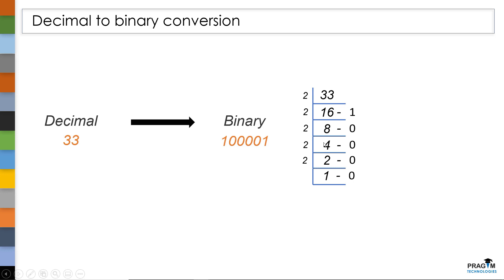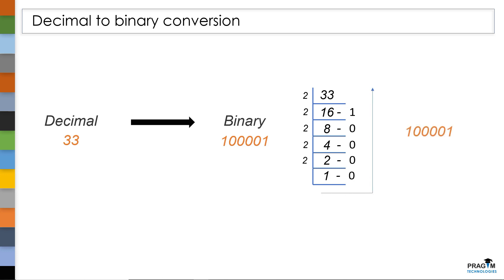Similarly, 2 times 4 is 8 and 2 times 2 is 4. In both the cases we got 0 as remainder and 2 times 1 is 2. So finally we got 1 here. Now note down the value in reverse order. You will get 100001. This is the equivalent binary value of the decimal value. This value will get stored in computer memory.